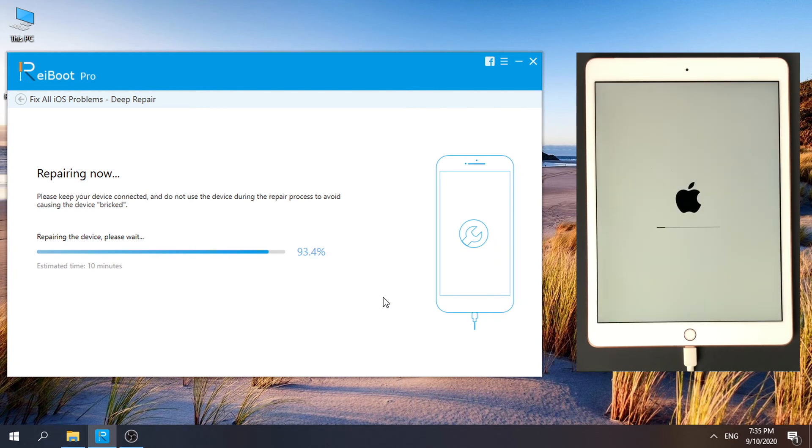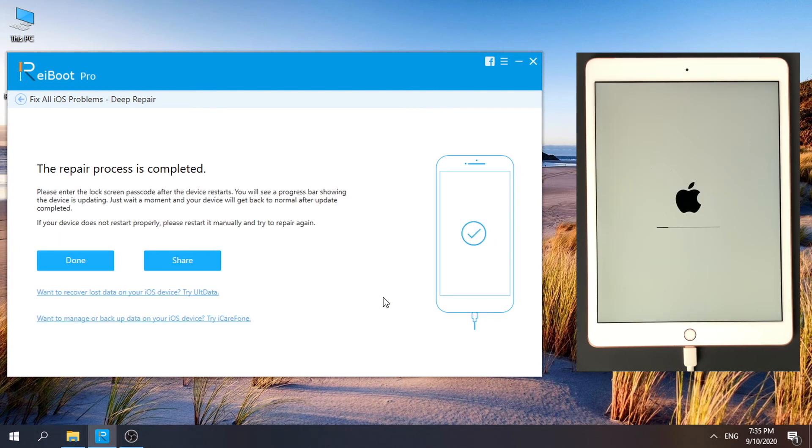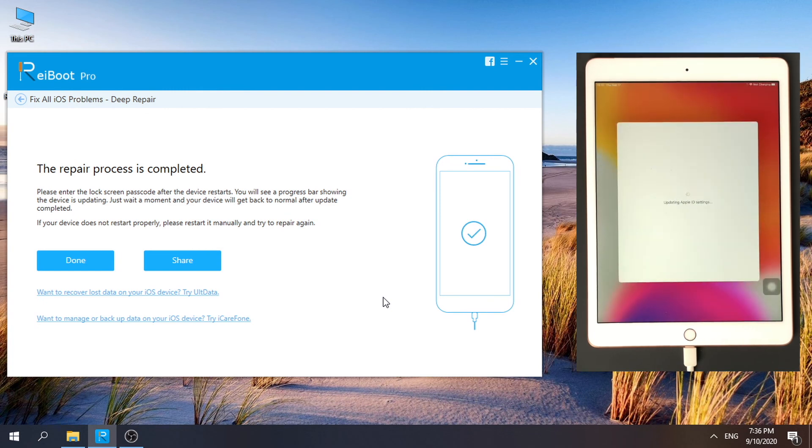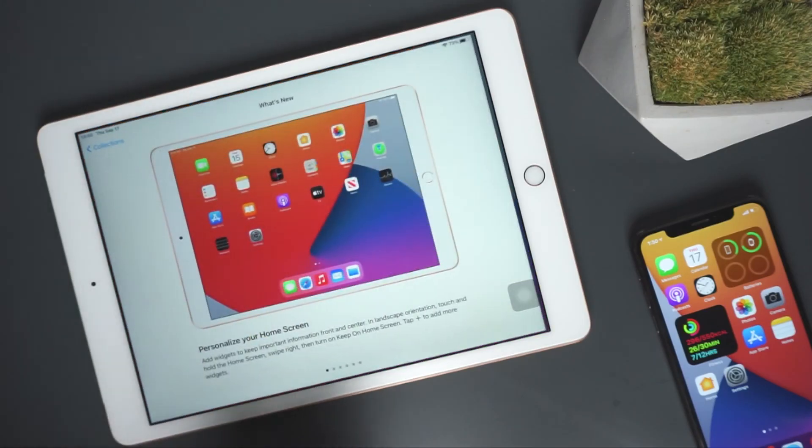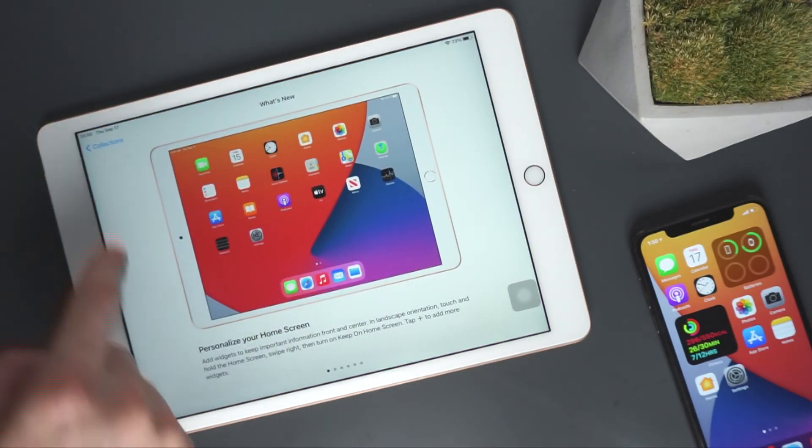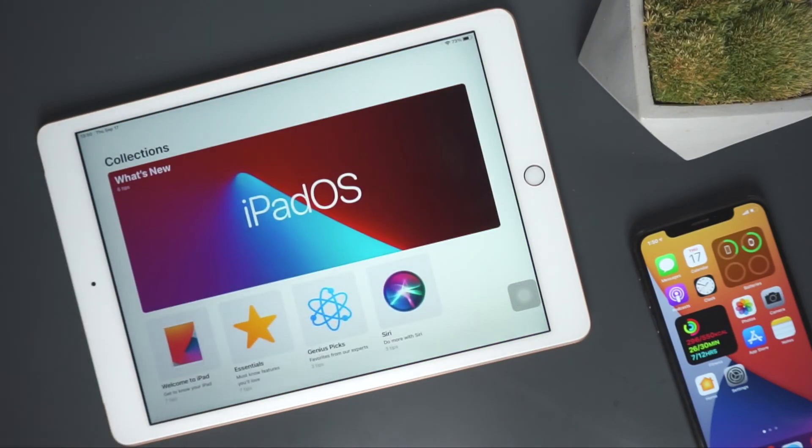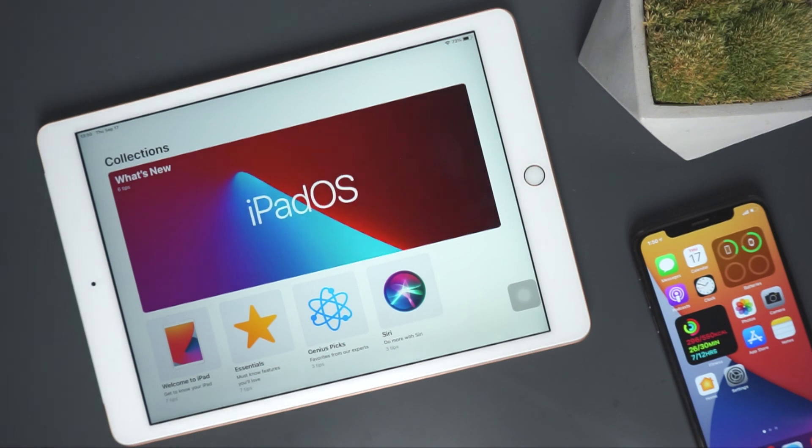When the repair completed, we can see the issue solved. Well done, now you can enjoy iPad OS 14 on your iPad.